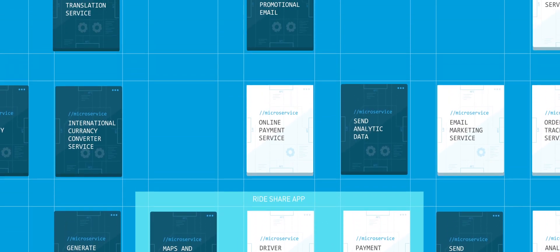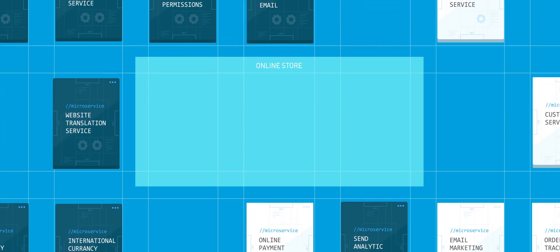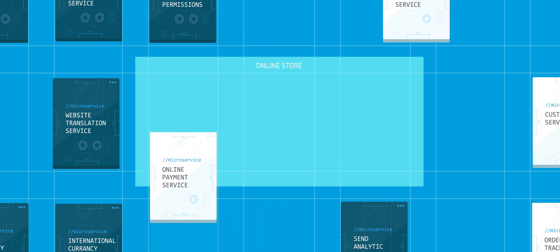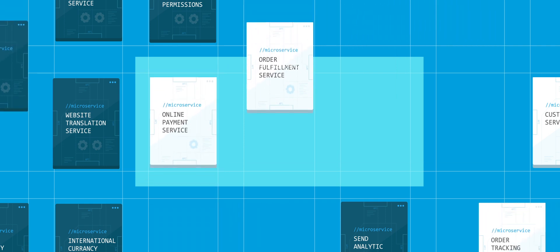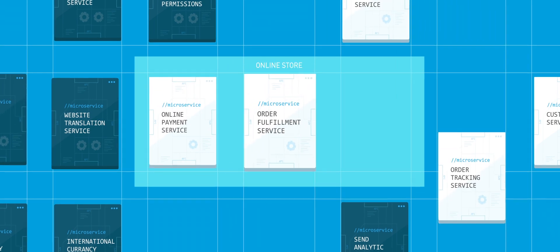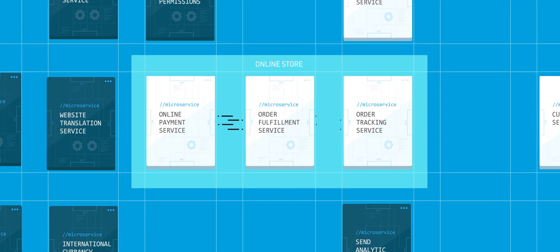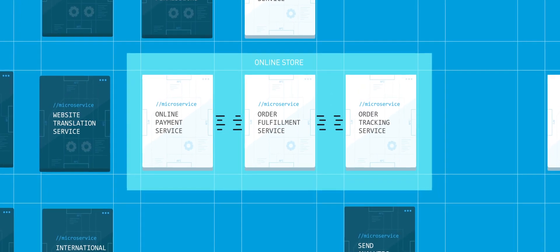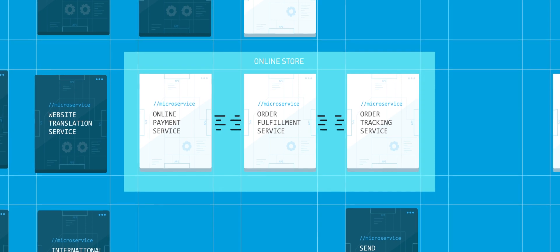Let's say you are building an online store. You'll need a few services to start, let's say an online payment service, an order fulfillment service, and an order tracking service. Good thing is, those prepackaged services already exist thanks to microservices.